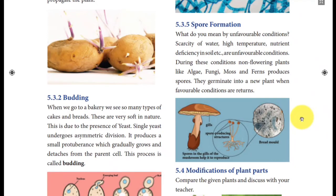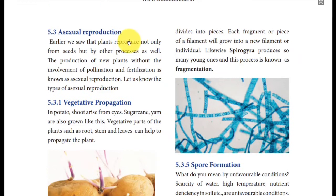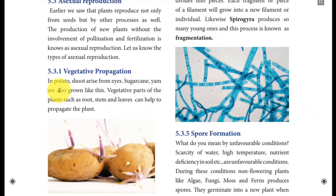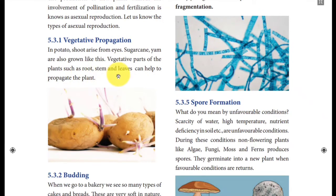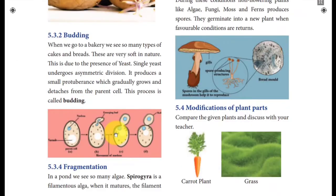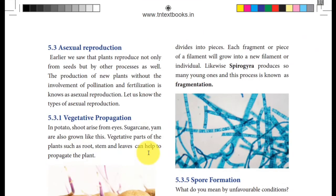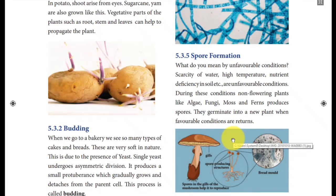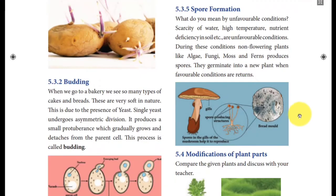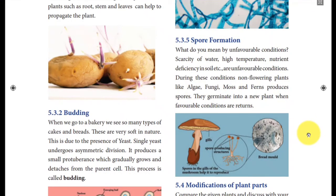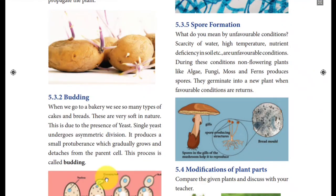In today's class we saw about the asexual method of reproduction — that means reproduction without involvement of pollination and fertilization. We have four types: one is vegetative reproduction, mostly by means of stem, roots, and leaves; budding, which happens in yeast; fragmentation, which happens in spirogyra; and the last one is spore formation, which happens in mushrooms, fungi, some algae, and mosses. In asexual reproduction, a new individual is produced by only one parent — there is no male and female difference. One parent is enough to give rise to a new plant, and this new individual is always identical to the mother.